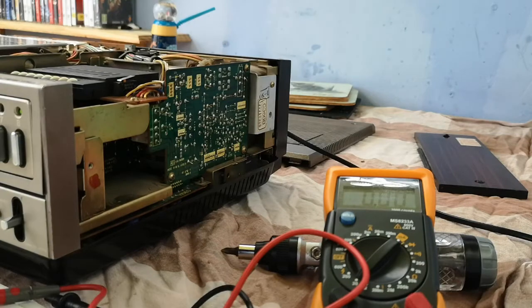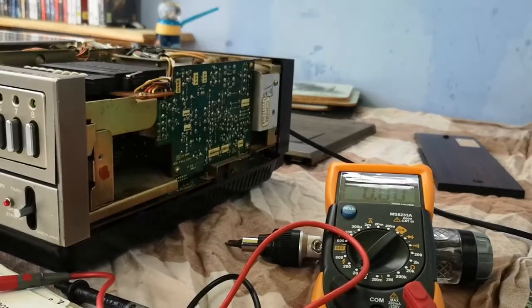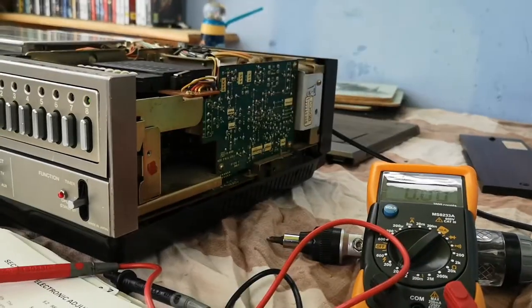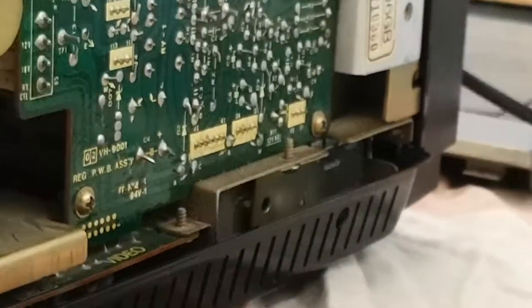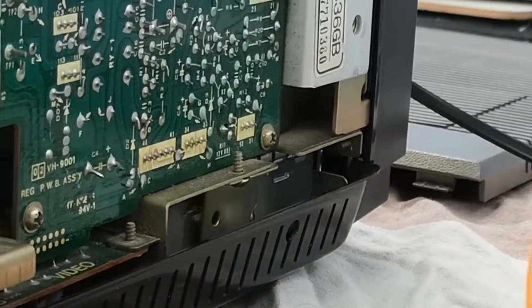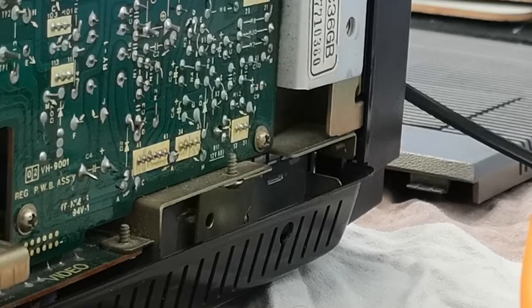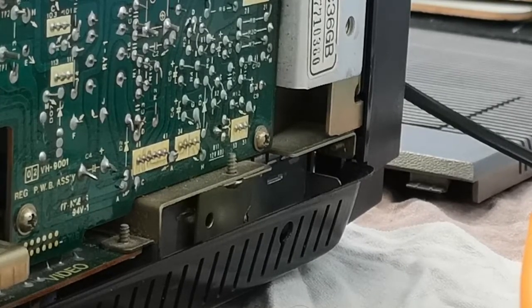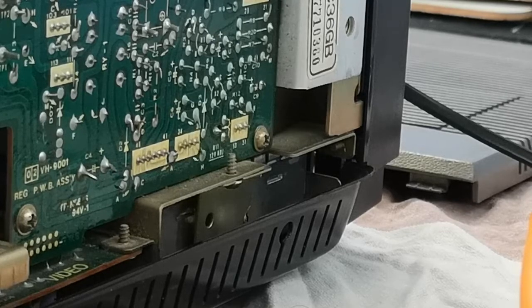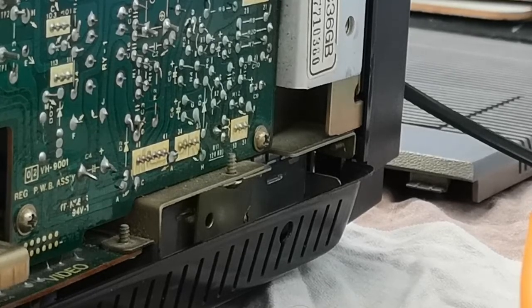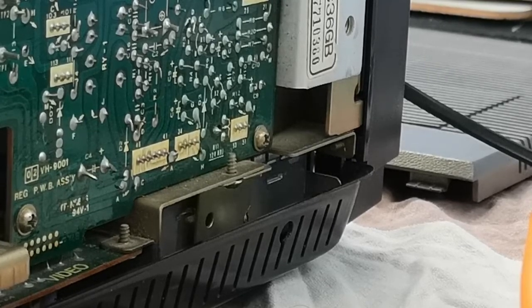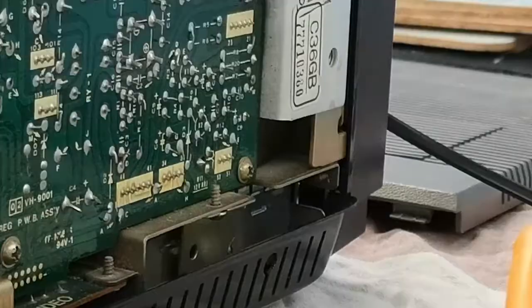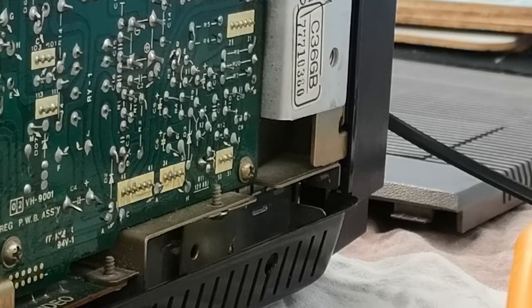We need to get a very small screwdriver to go and adjust that, which I shall now go and locate. In fact, let's zoom in on that so you can actually see where it is. You see those three, see the three pin connector next to the screw, there is a triangular set of legs which belong to a potentiometer. That's our 12 volt adjust.